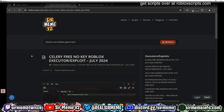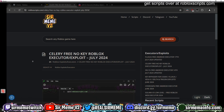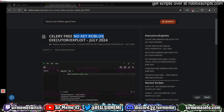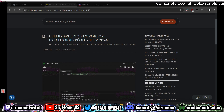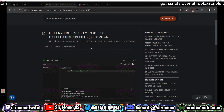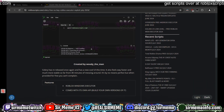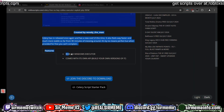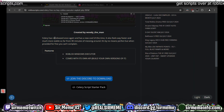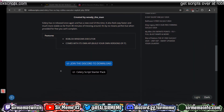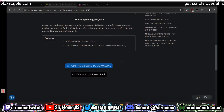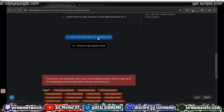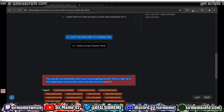The link will take you to this page — Celery Free No Key Roblox Executor Exploit July 2024. That's how you know you're on the right post. To get this you want to click on the Discord, but before we actually download this...